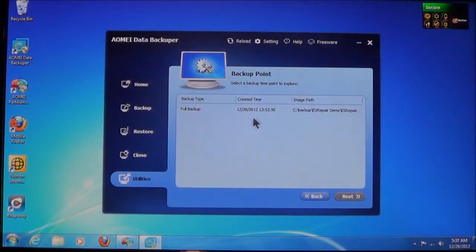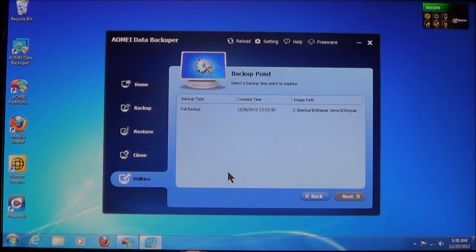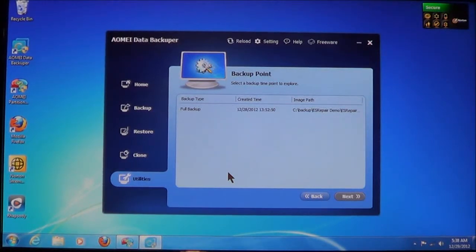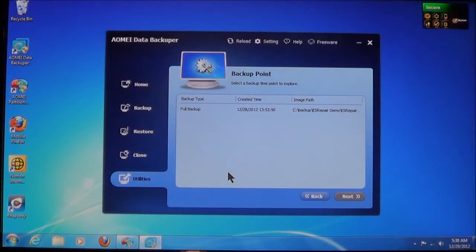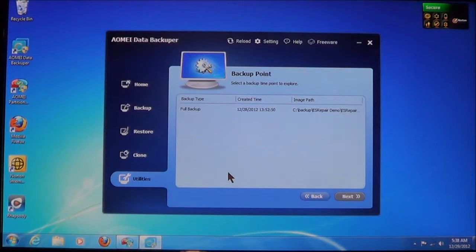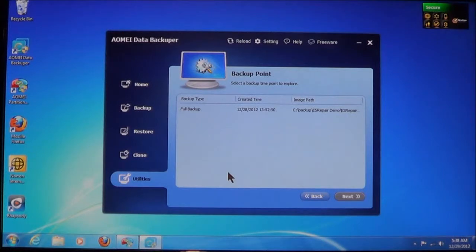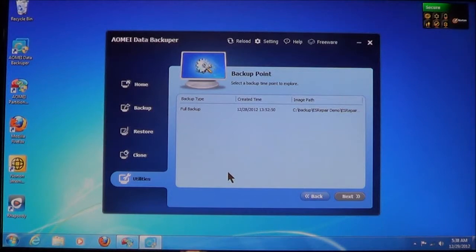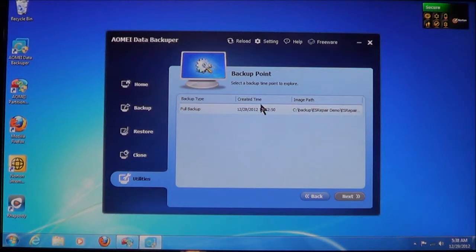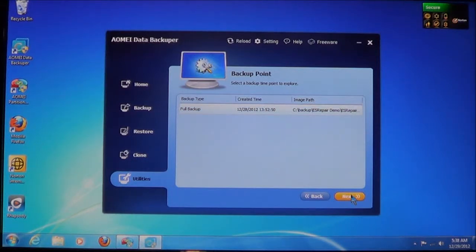Now again, it will show you all the backup points. Since this is the only one that's been made, it will only show the full backup. And the full backup is usually the original one. Now if you did incremental or differential backups, all of those will be listed. And then you just select which time point you want to explore. We'll choose this one. And then choose Next.